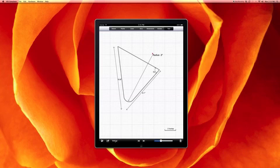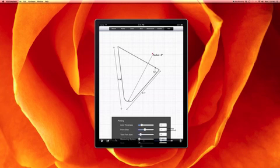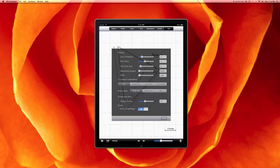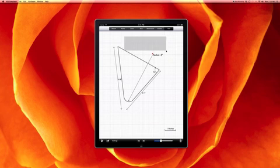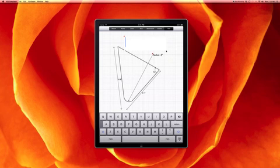And we can move our text around. We can also change the font size and put in an example description up here and just say, example one.